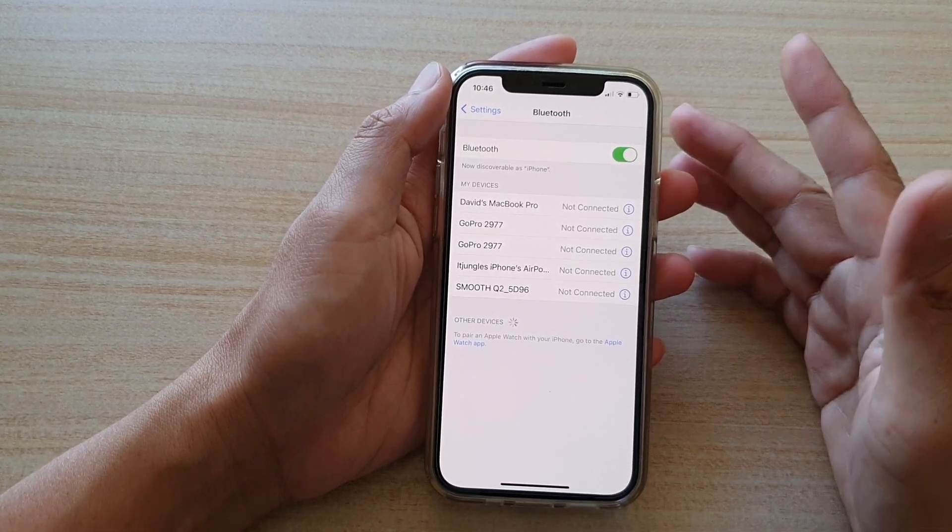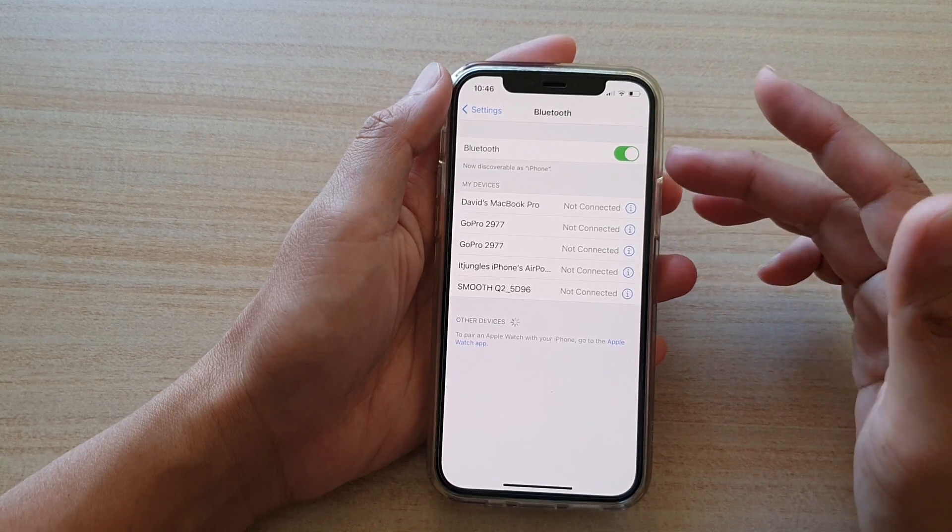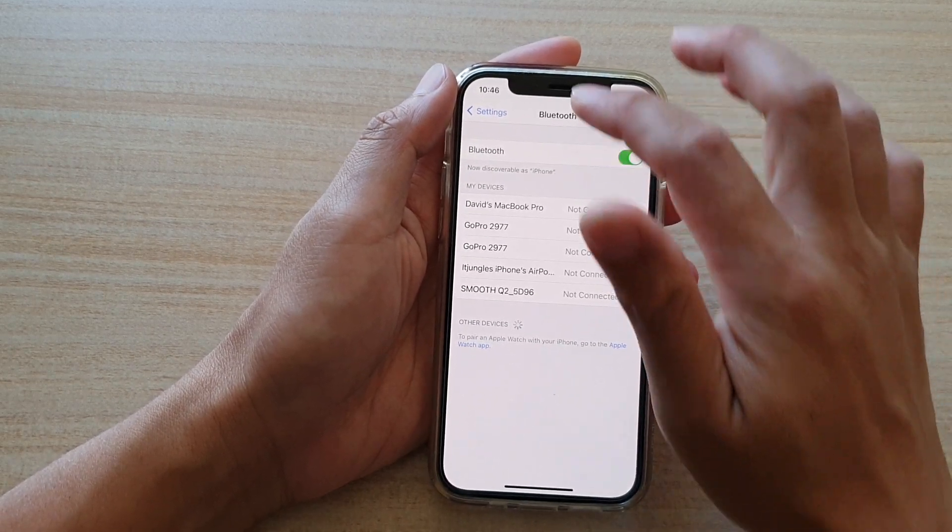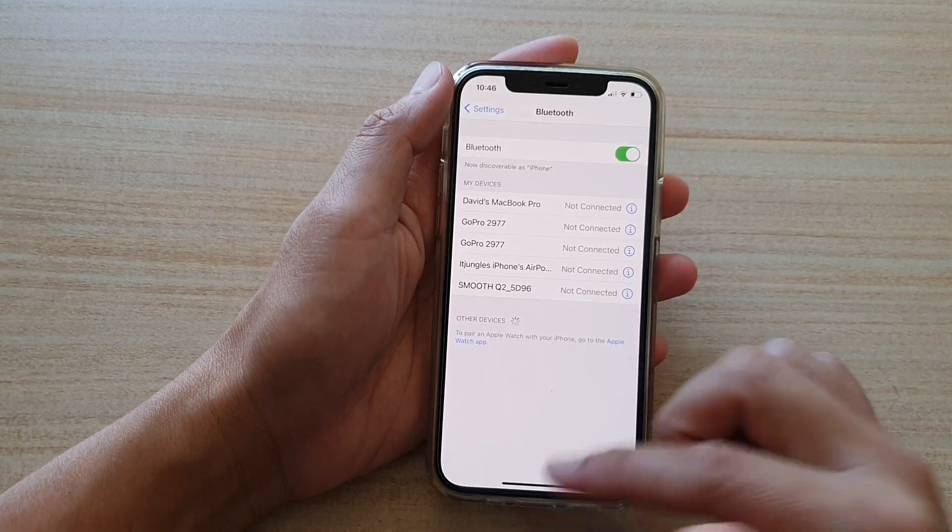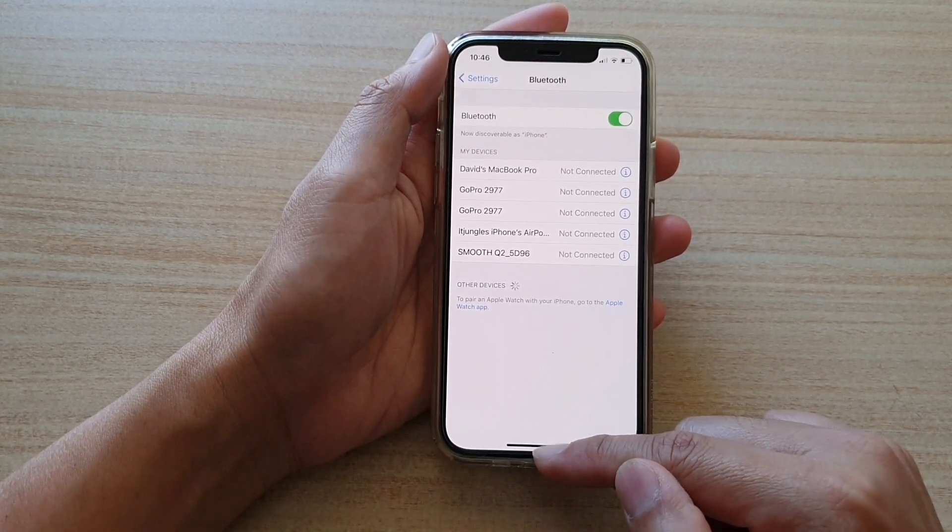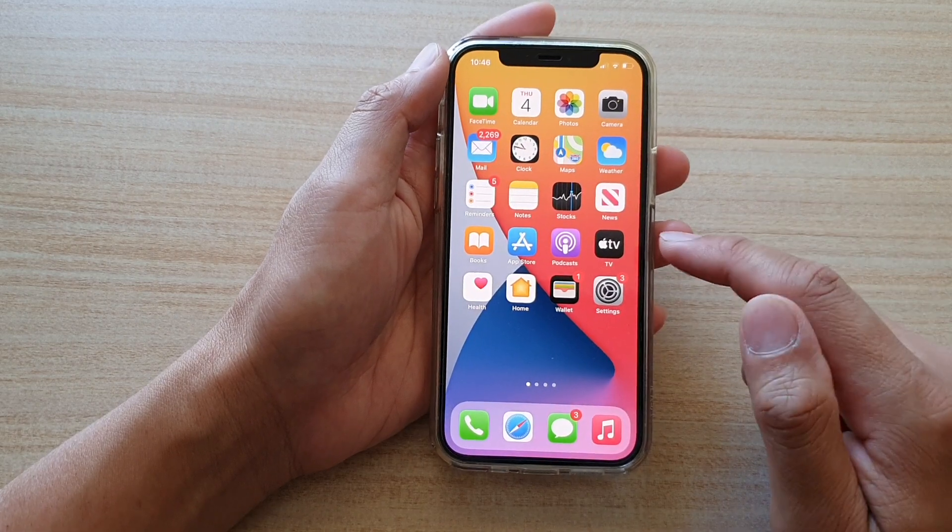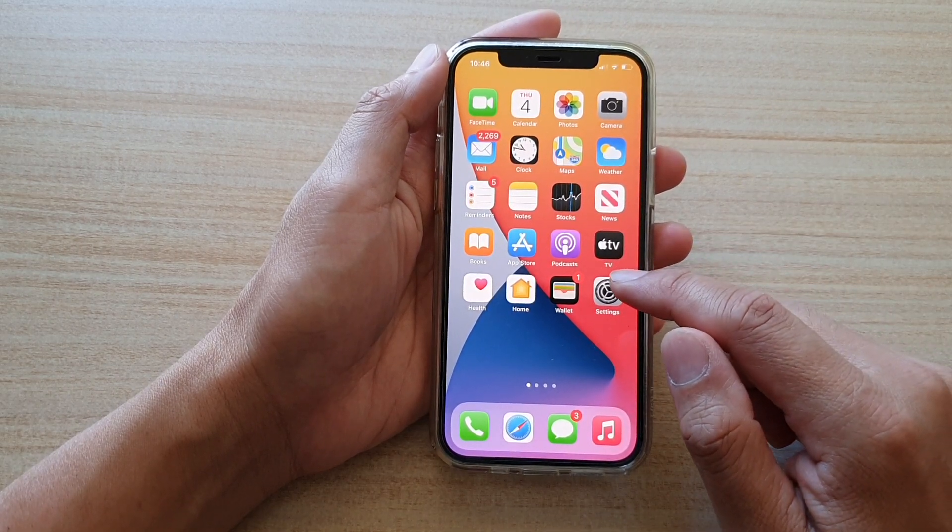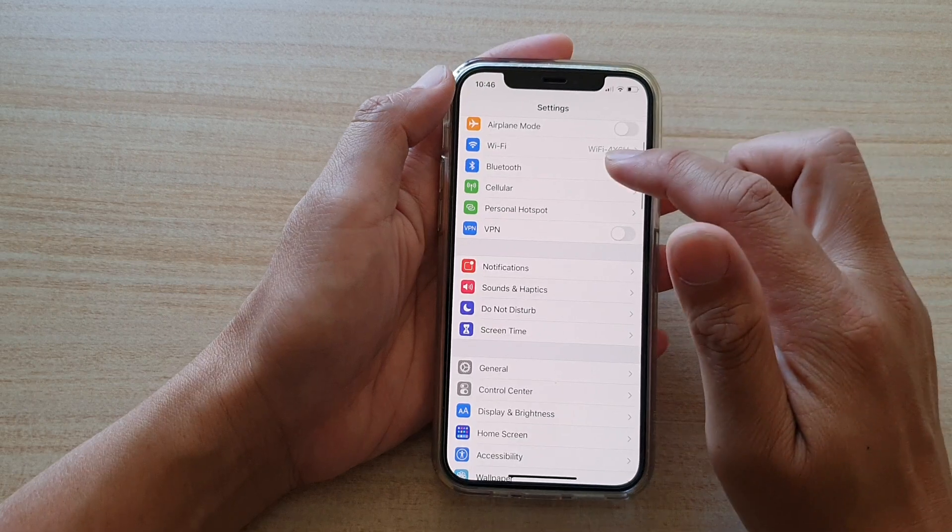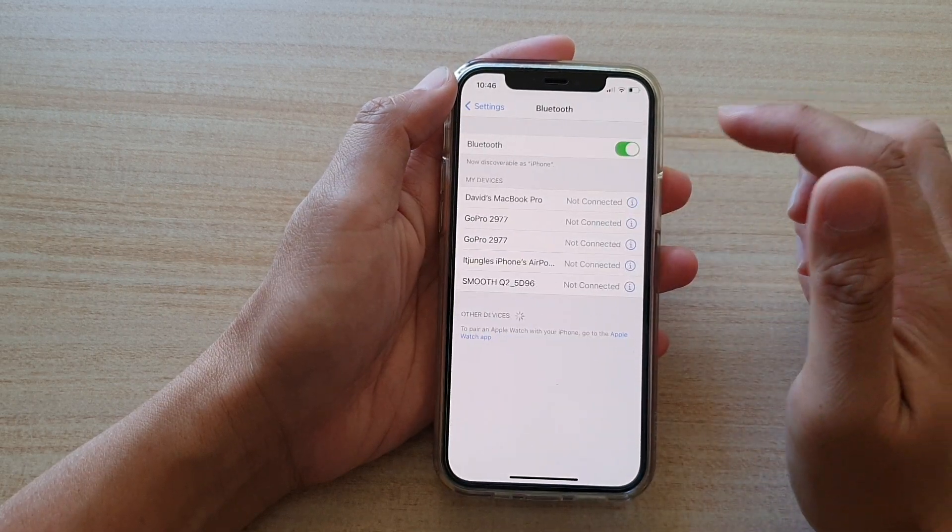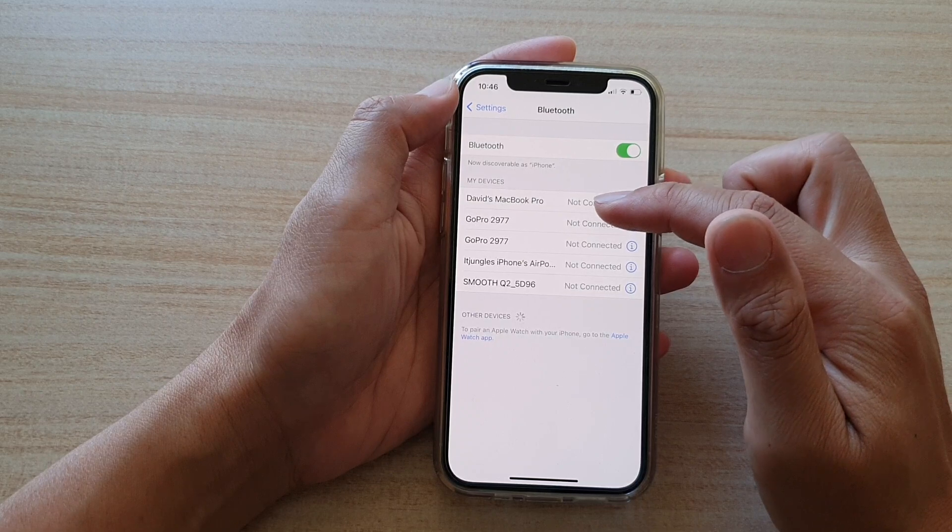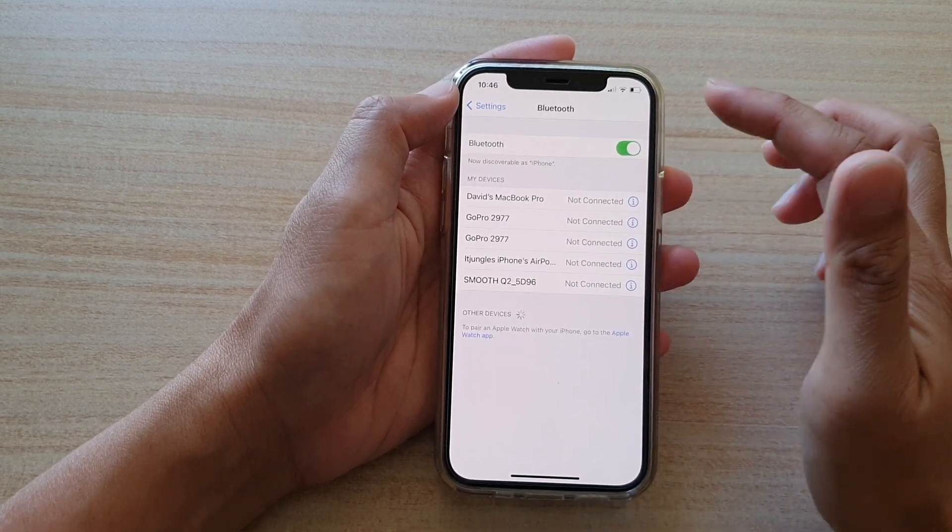The first solution which would work for most people is to go into your Bluetooth settings. I'm going to go back to the home screen, swipe up and go back to the home screen, then tap on settings. In the settings page, you go down and tap on Bluetooth. Then in my devices, you want to forget all of the connected devices.